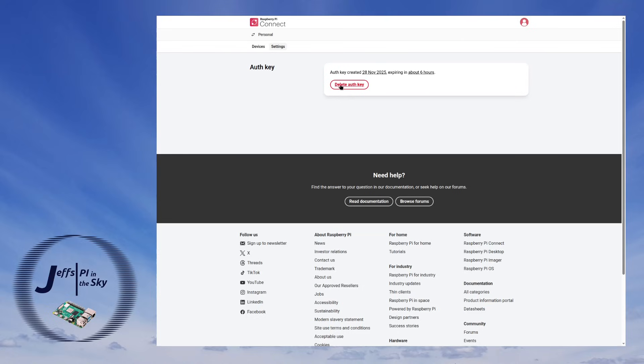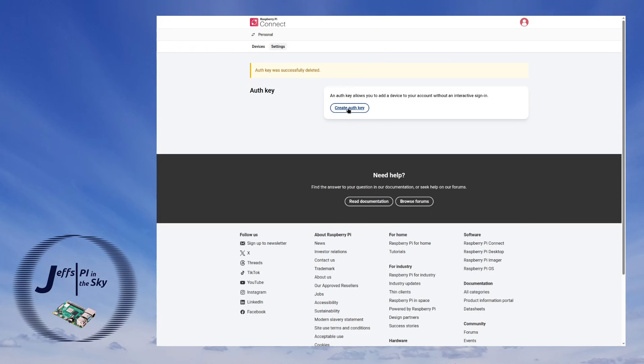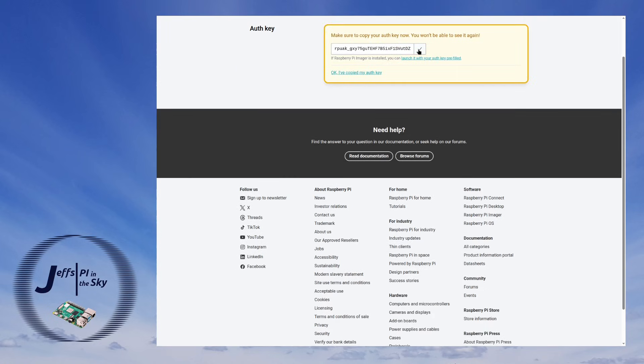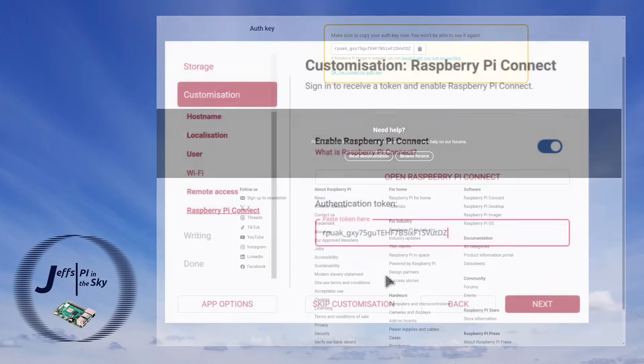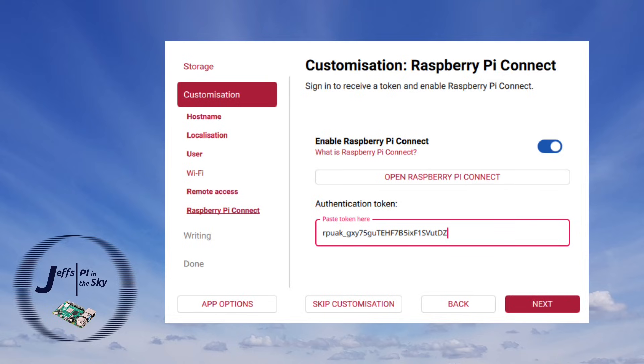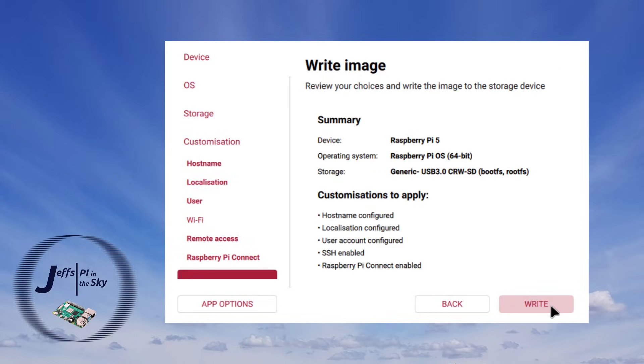So all I can do here is delete the auth key and then create a new one. I can then copy that by clicking the button and I can finally paste that into my authentication token box. And I haven't bothered hiding this because this key has got an expiration of six hours time and I'll actually be publishing this video way after then. So I can just click next and then it confirms if I want to write the image.